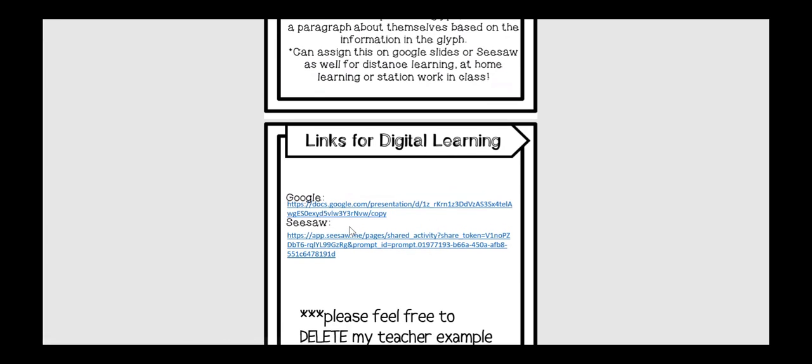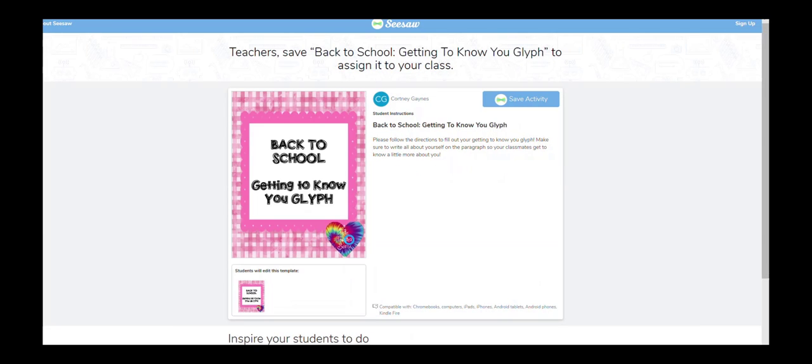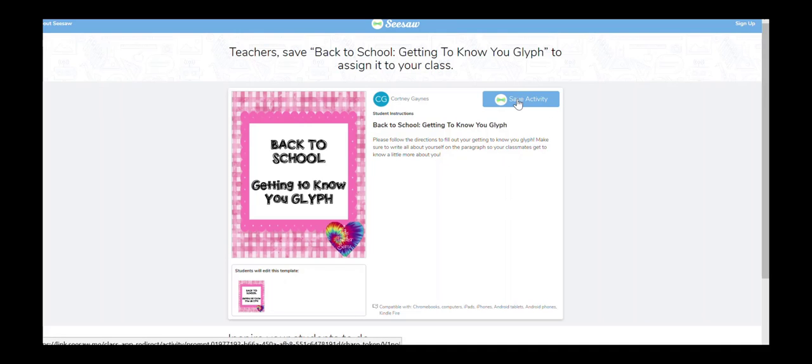Let me just show you how this is going to look for Seesaw. It's going to be the same for Google, but obviously in Google form. This is going to be activity. You can save the activity. You can edit the activity and add things you want, but it's right here, ready to go, ready to assign to your kiddos.